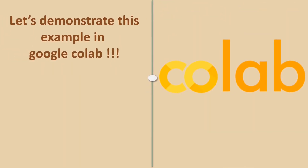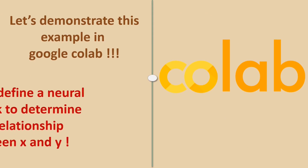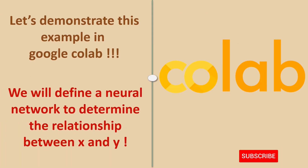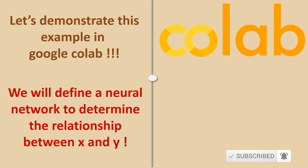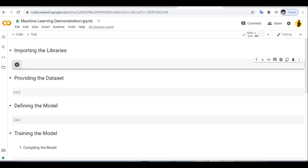Now let's demonstrate this example in Google Colab. We will define a neural network to determine the relationship between x and y. Let's import our libraries first — we want to import TensorFlow, because this is the library where the Keras API is located. We need the Keras API for building the neural network. We also need to import the NumPy library because it helps us represent our data as lists quickly and efficiently.